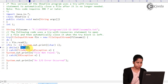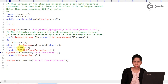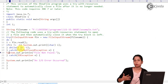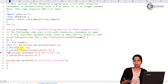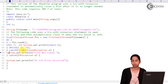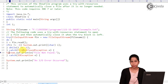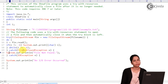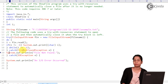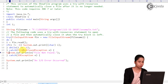Now suppose while doing this you get an exception. In the old approach, code after the exception line would not execute, so a close statement placed after the try block might never run. But with try-with-resources, even if you get an exception and even if you have not written an explicit close statement, the resource will still automatically get closed.